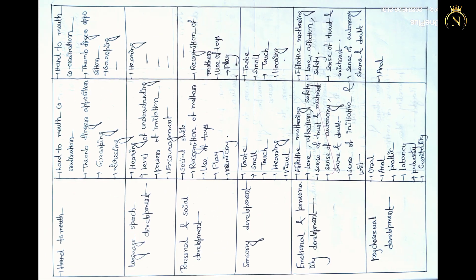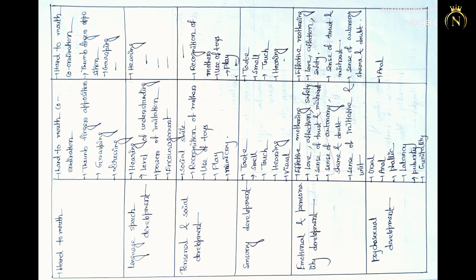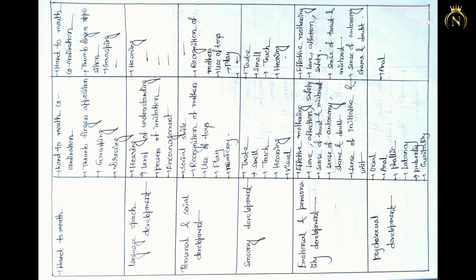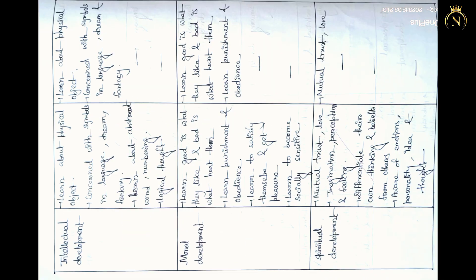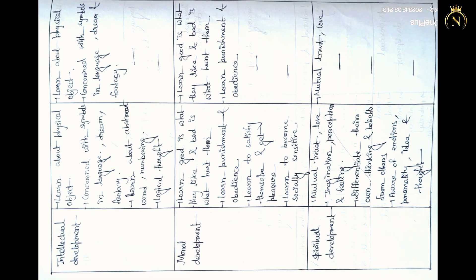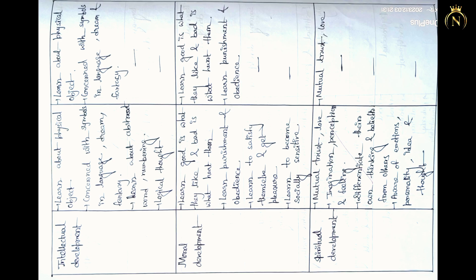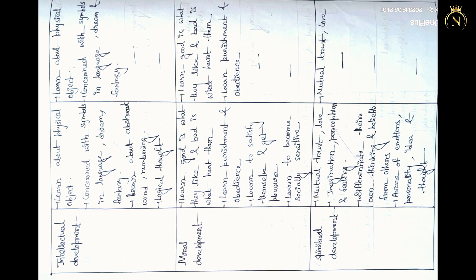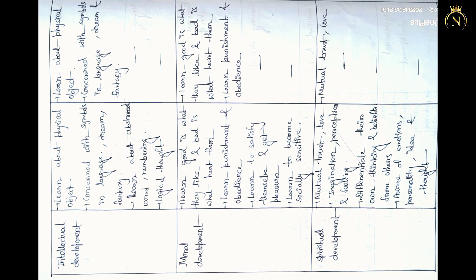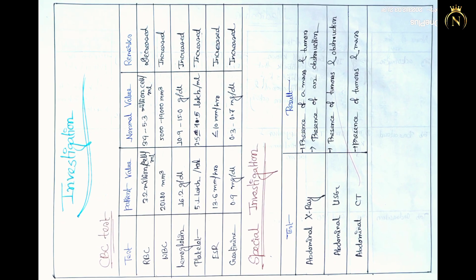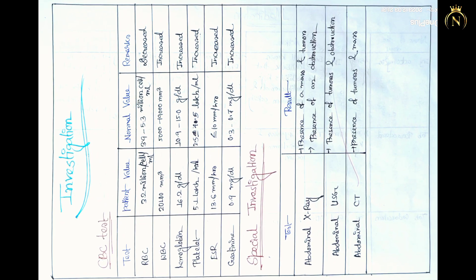After that, you have to write the growth and development chart. In that growth and development chart, you have to mention the child's growth and development. What are the developments - motor development, spiritual development - each development you have to mention.